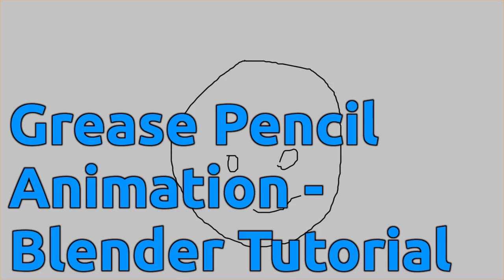Hello everyone, welcome to this Blender tutorial. Today I want to talk about using the Grease Pencil to do some traditional style 2D animation by drawing frame by frame.